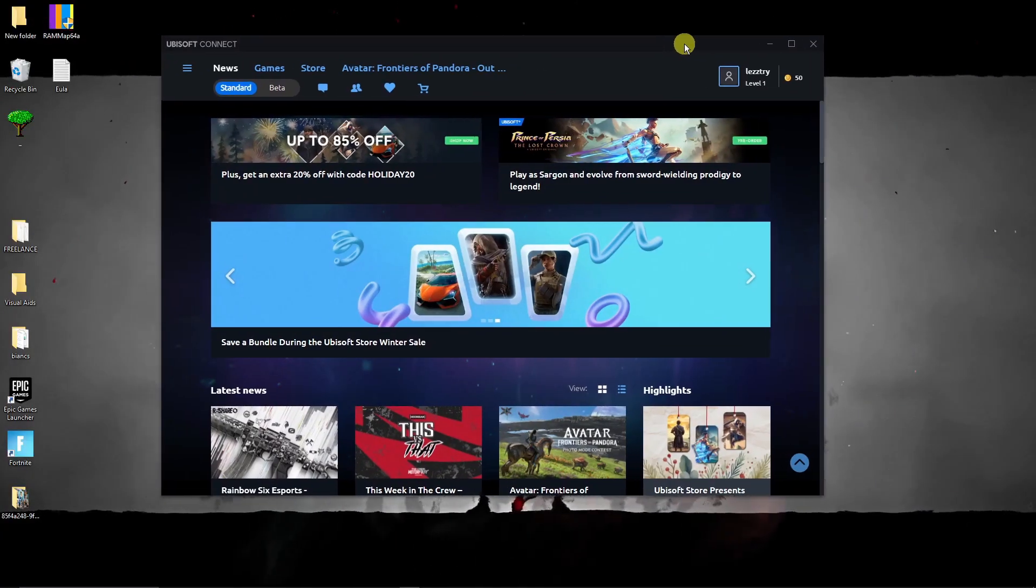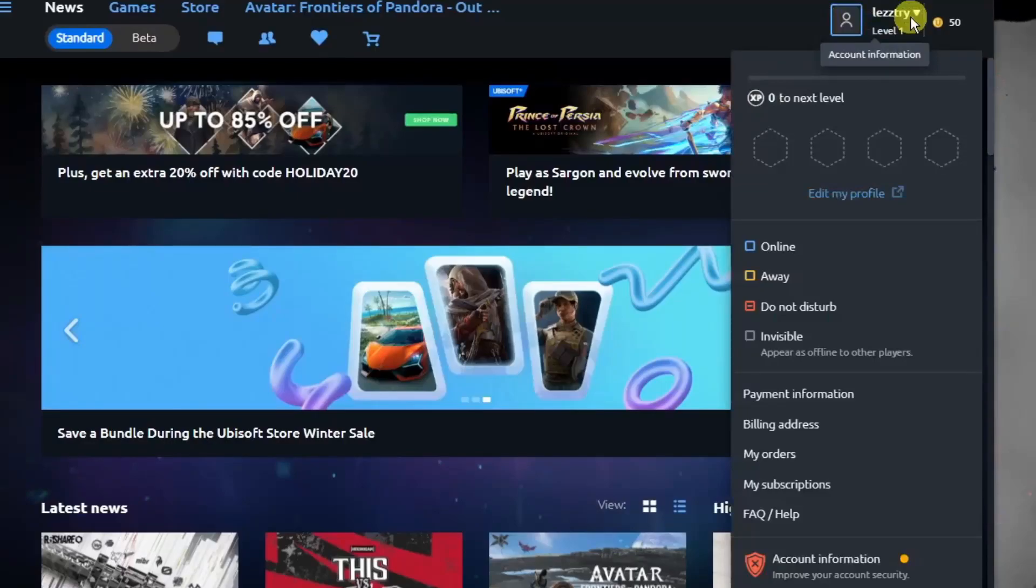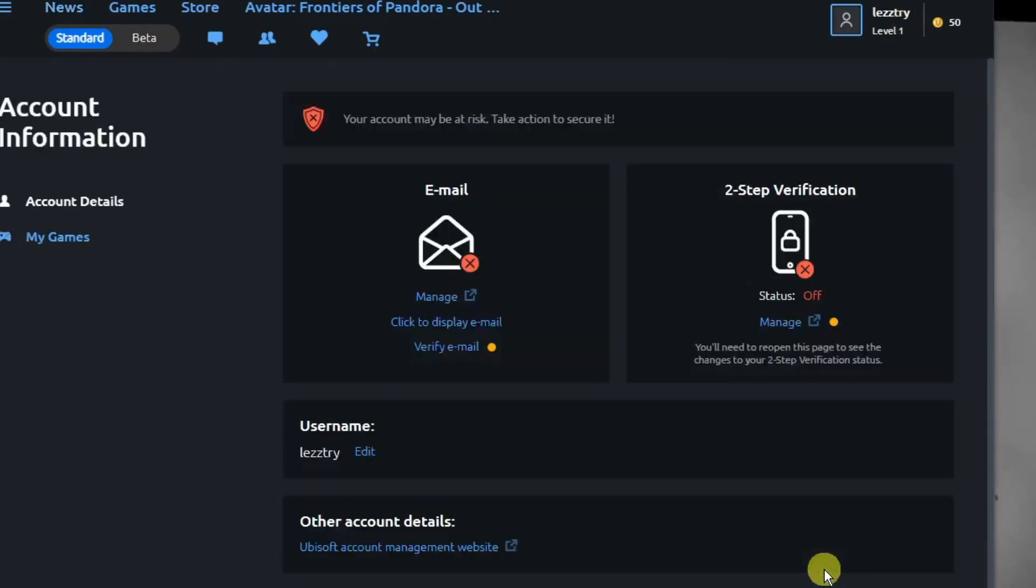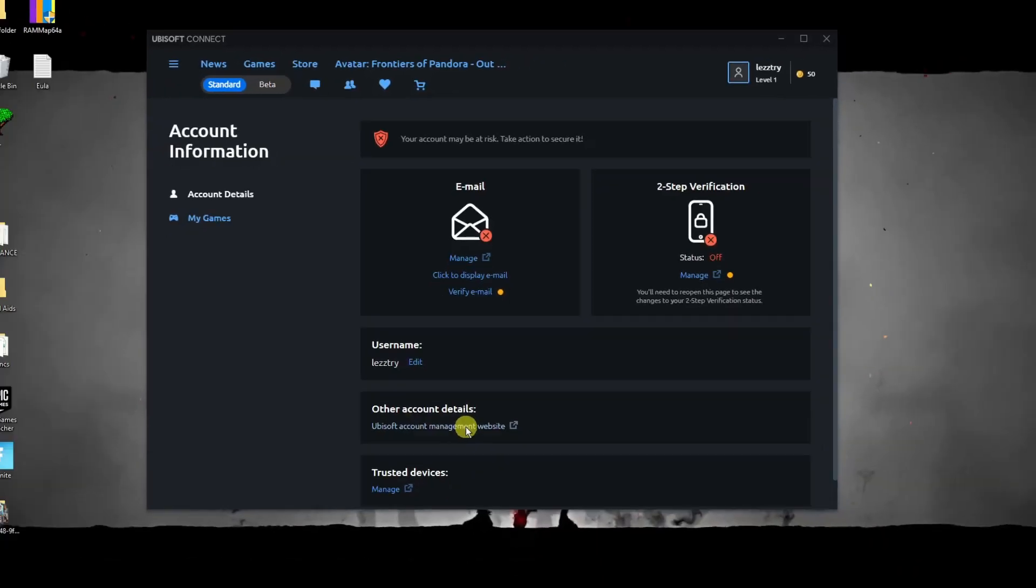Simply click on that option right there, account information, drag it down and look for account information one more time. If you click on that one you'll have this option that says account details and my games. I simply want you to click on account details and click on Ubisoft account management website.